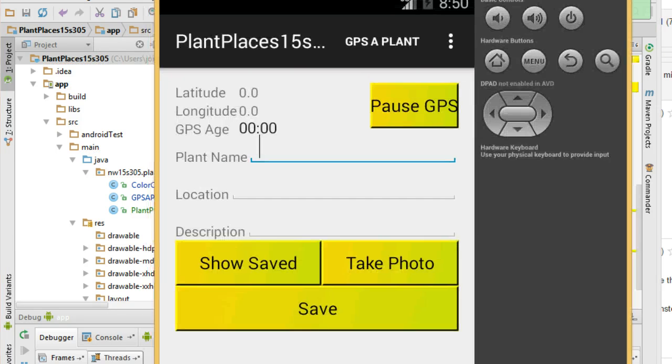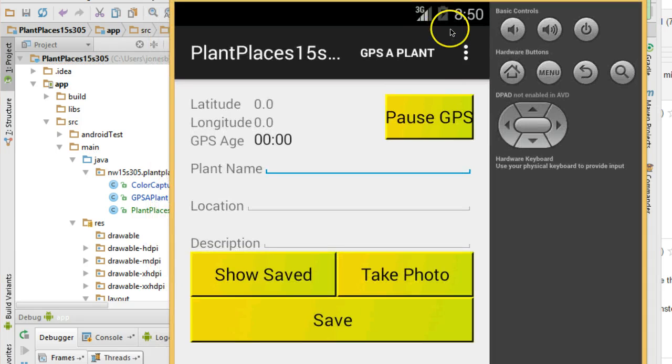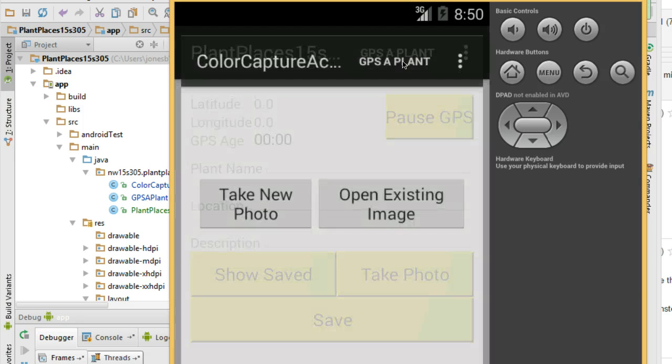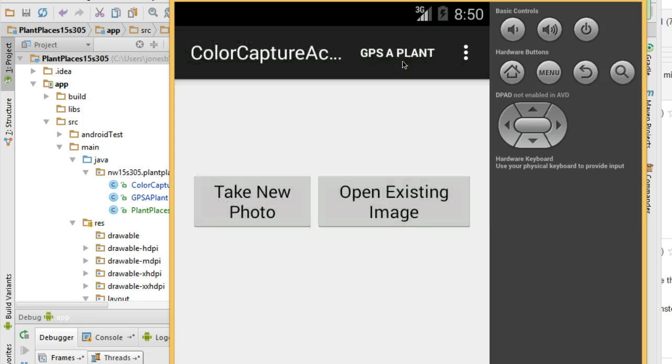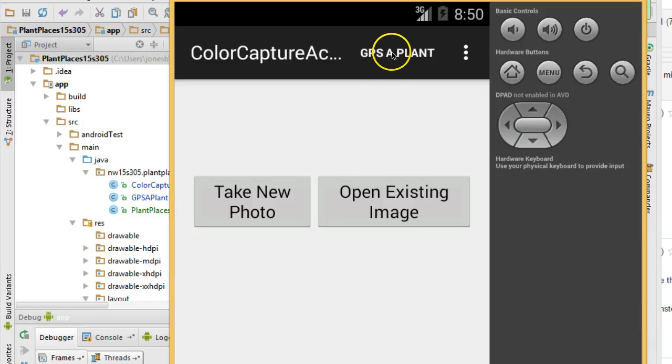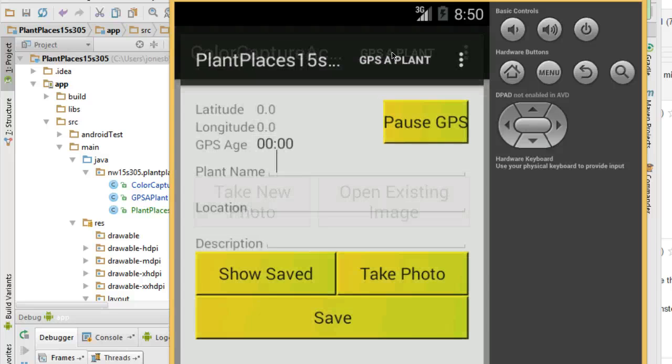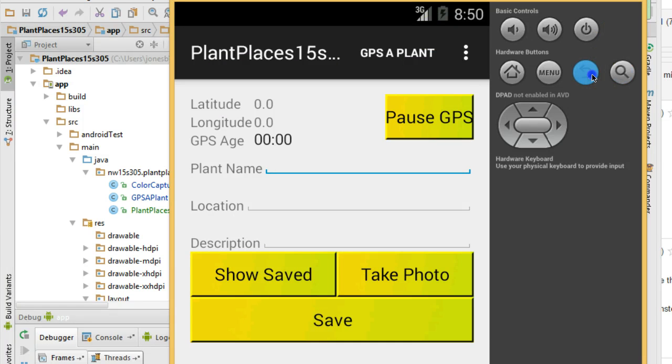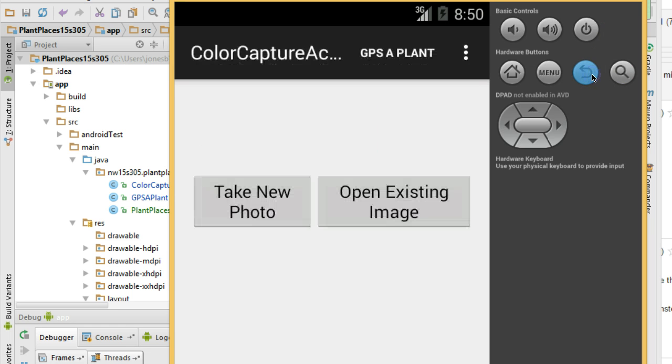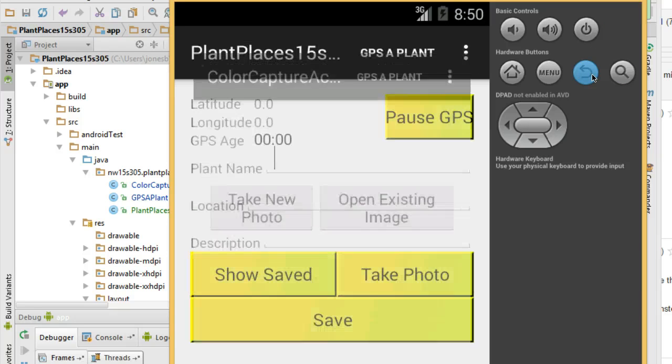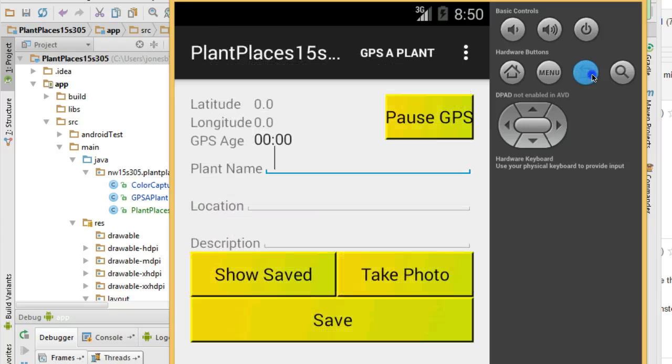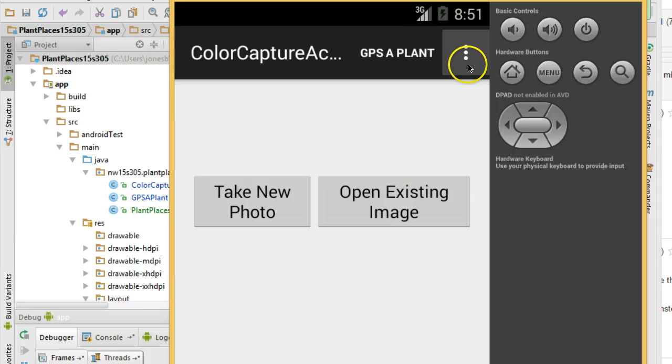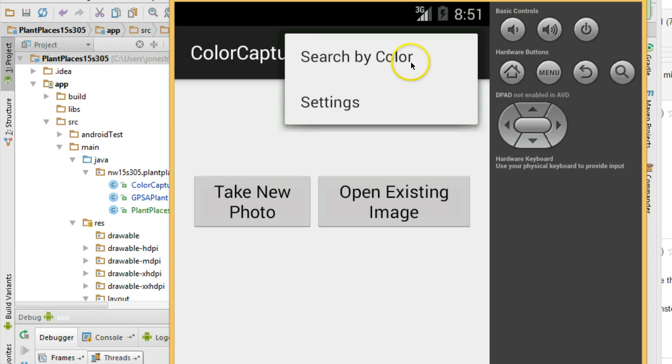Now I've loaded my changes into the emulator and take a look at what happens when I click search by color. You'll see in just a moment it refreshes to the search by color screen. If I click GPS a plant, it's going to take us to the GPS a plant screen. It's actually creating a brand new instance of the screen so it's not very efficient because you see I can click back and I'm going to go back through a series of opening screens. So, you know, that's not an efficient way to do things, but nonetheless, it does prove that our menu is working as we planned.